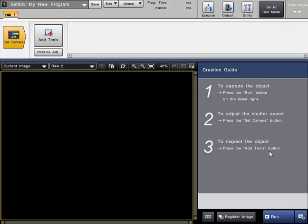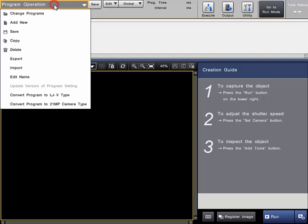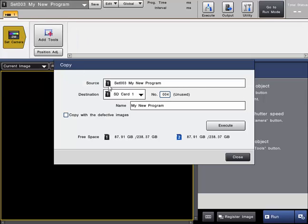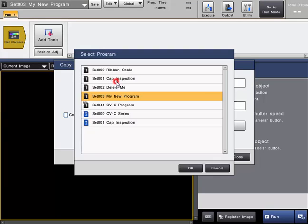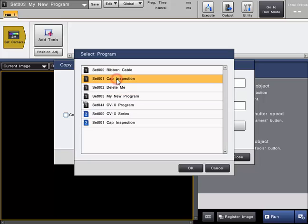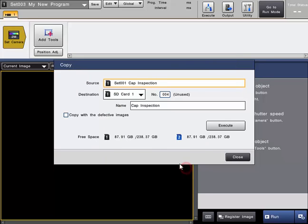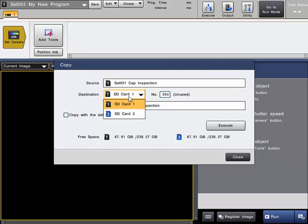If you want to make a copy of one of your program settings, just simply click the upper left menu and select Copy. First, pick the source program — the program that you would like to copy — from the list and click OK. Then choose where you want to save it to; you can save it to the SD1 card or SD2 card if you are using it.